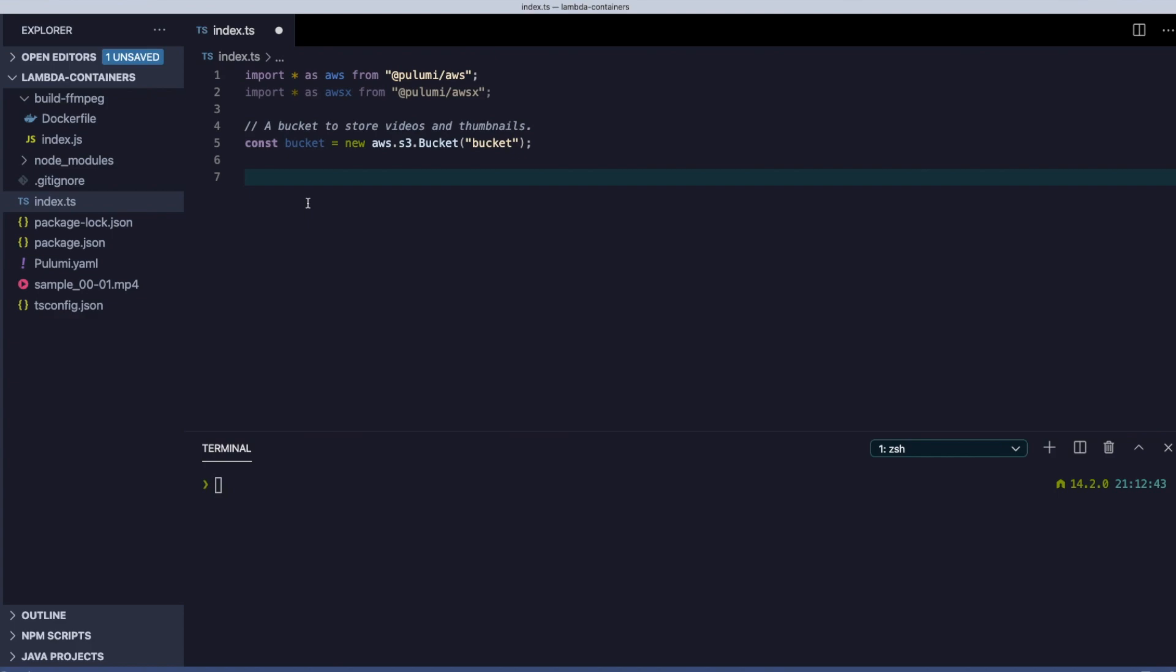Pulumi makes it easy to take advantage of AWS Lambda's ability to package serverless functions as container images. In this video, we'll build a video thumbnailer. Let's start with a bucket we can push videos to.